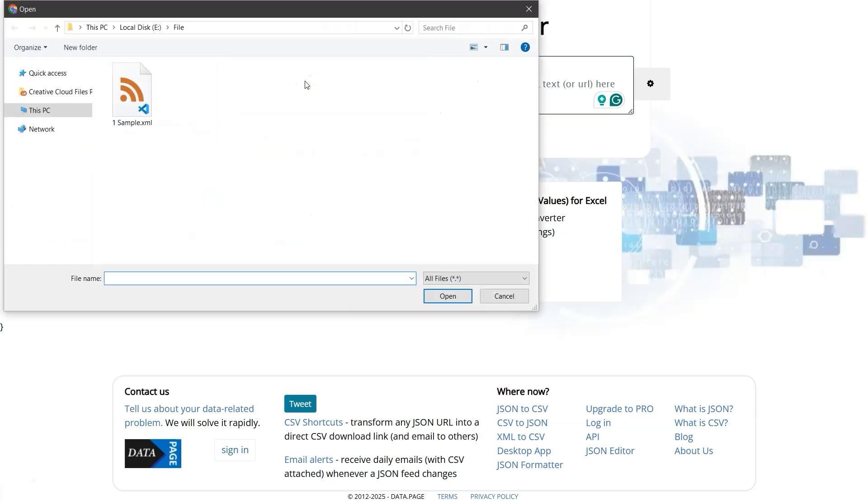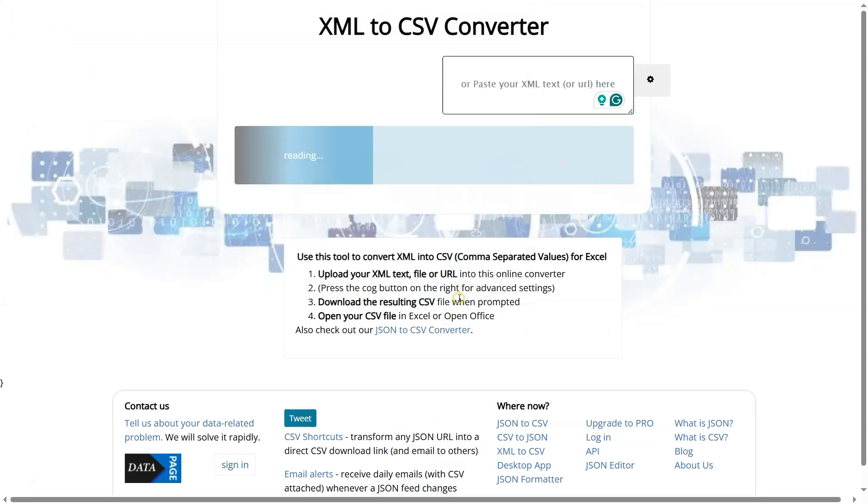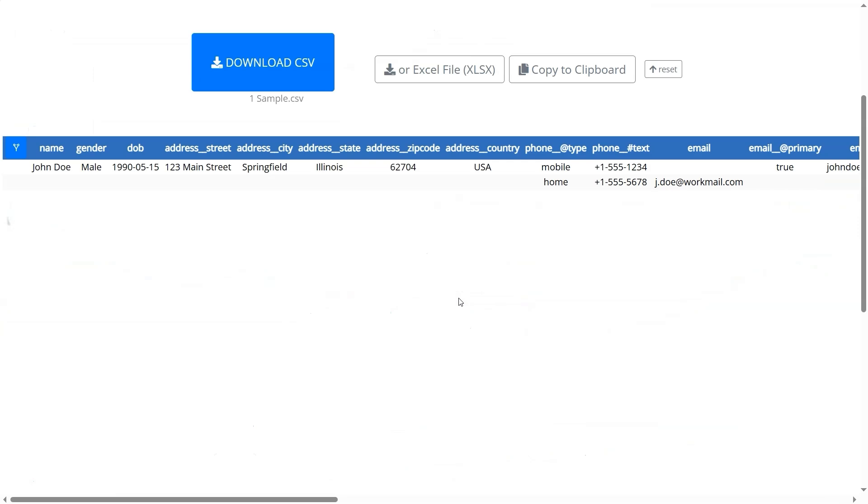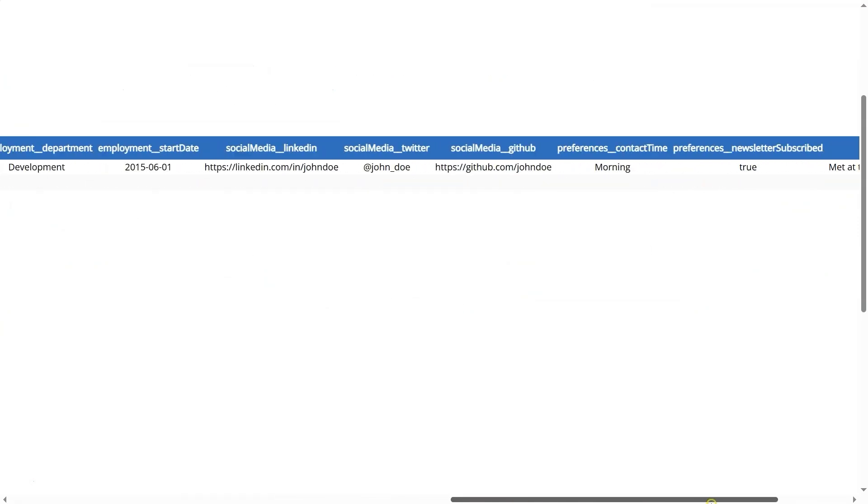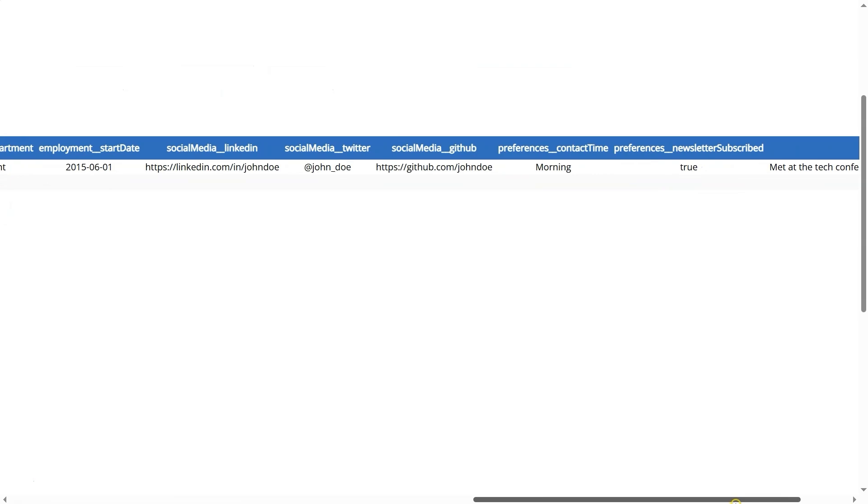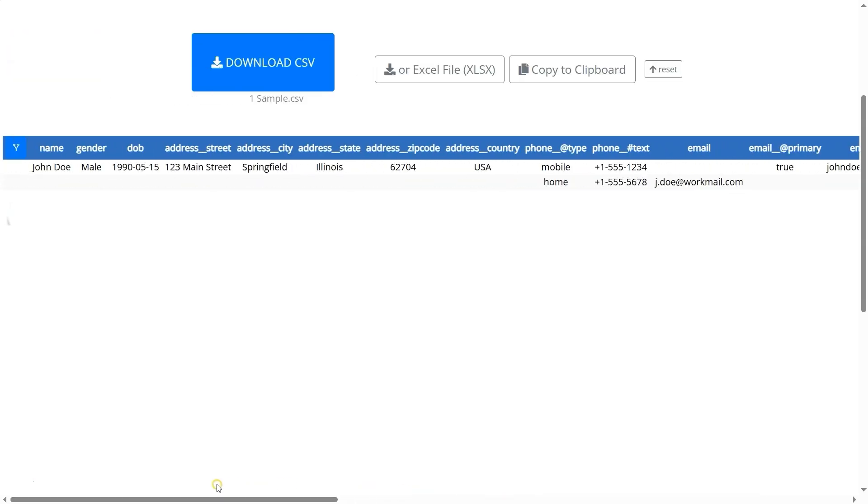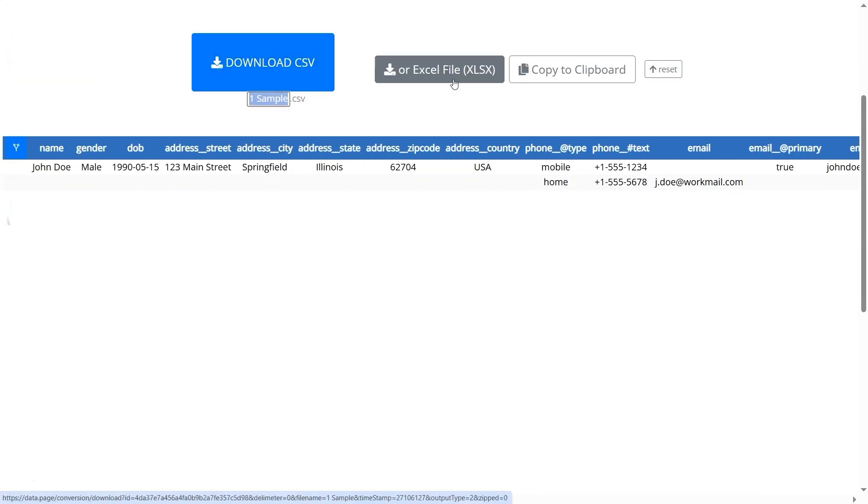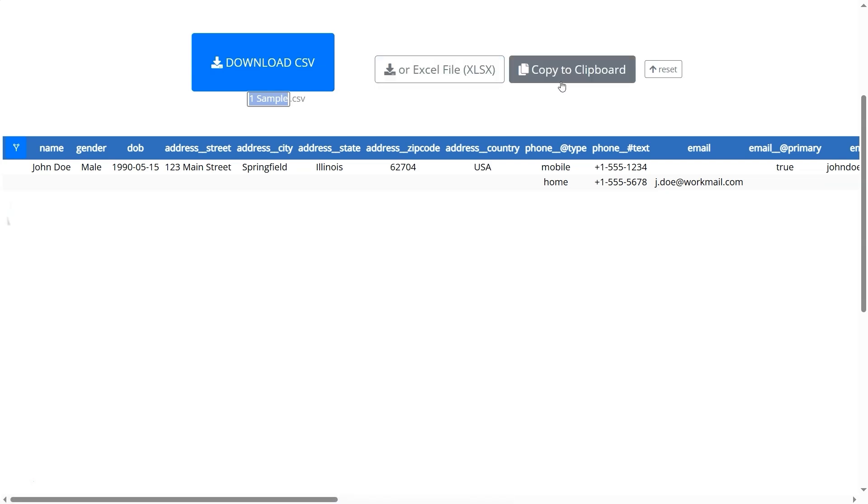Browse for your XML file, select it, and click Open. Once the file is processed, the website will display your XML data. You can now download it in CSV or Excel format. You can also click on the Copy to Clipboard button to copy the data as plain text.